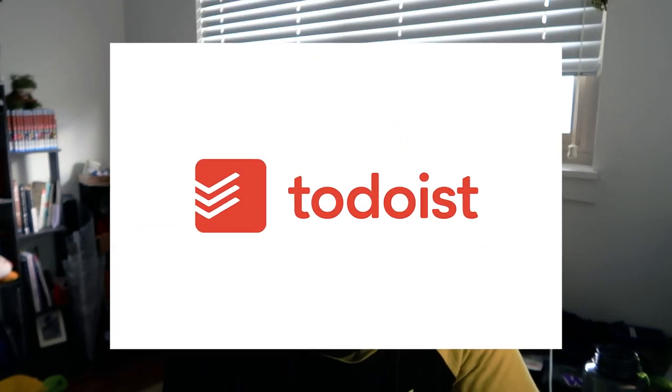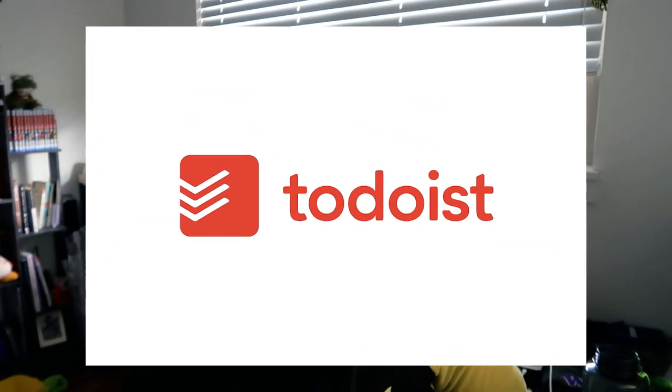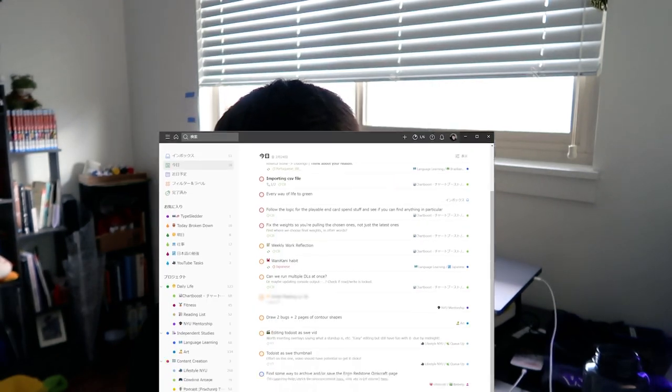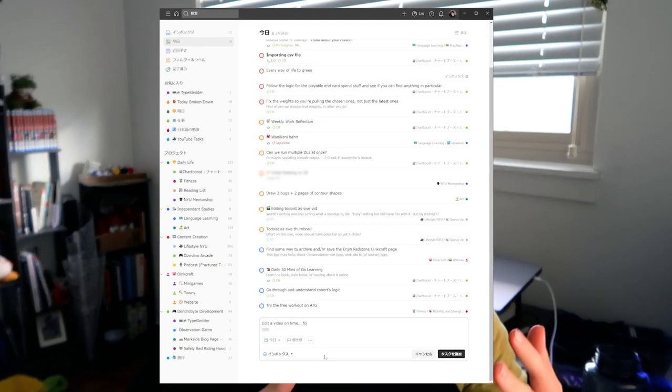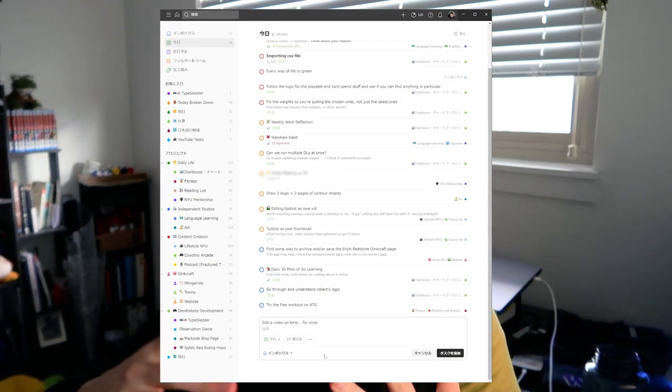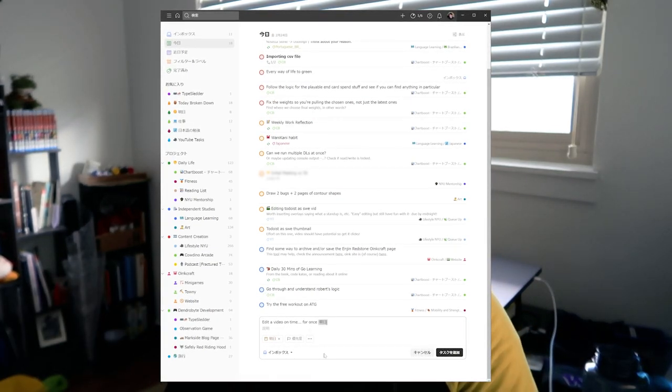Today we're going to be talking about Todoist, a productivity system app that I pretty much use as my second brain, or at least one of my second brains. If you don't know what Todoist is, pretty much at its core it's a to-do list app, and in its most basic functionality it allows you to sort tasks into different projects and put them off in the future.